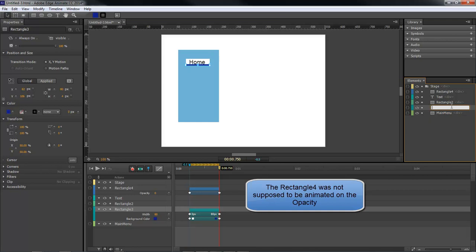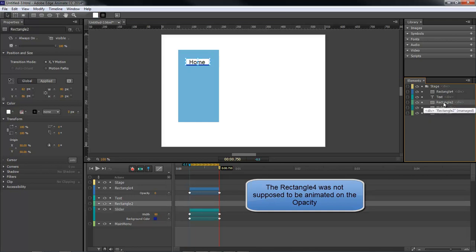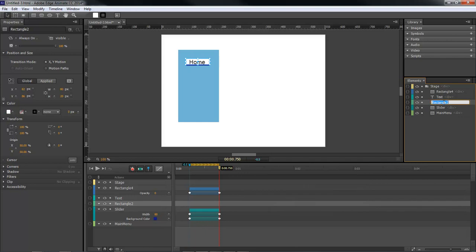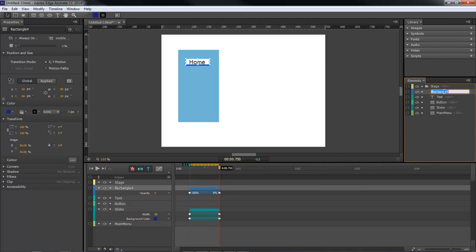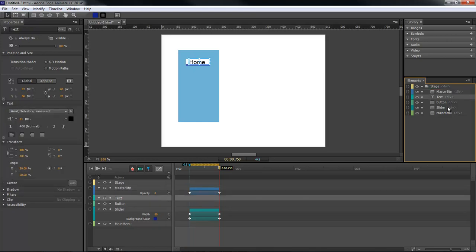Our rectangle 2 is going to be our button. Our rectangle 4 is going to be our master button. And then our text.